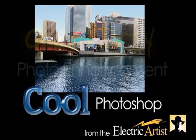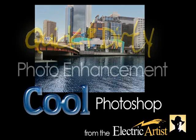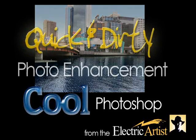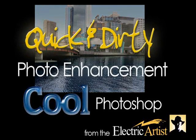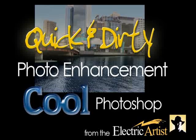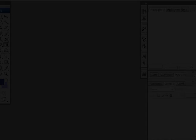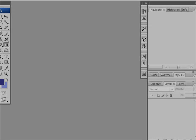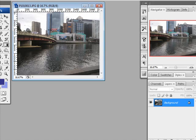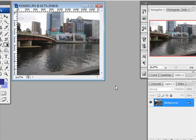Hi there, another cool Photoshop video. This time we're going to look at some quick and dirty photo enhancement. We're going to fix up a photograph just using some pretty basic techniques.